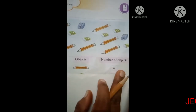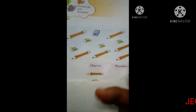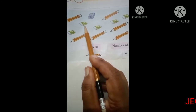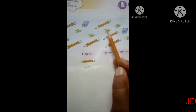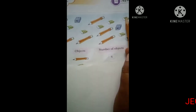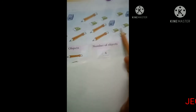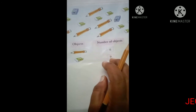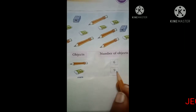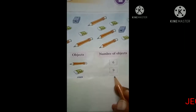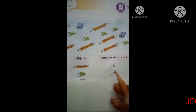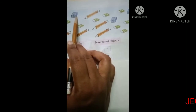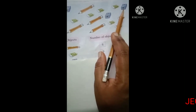The number of pencils is 6. Now count the erasers: 1, 2, 3, 4, 5, 6, 7, 8, 9. How many erasers? The number of erasers is 9 — there are 9 erasers here. Now count the sharpeners: 1, 2, 3. There are 3 sharpeners.